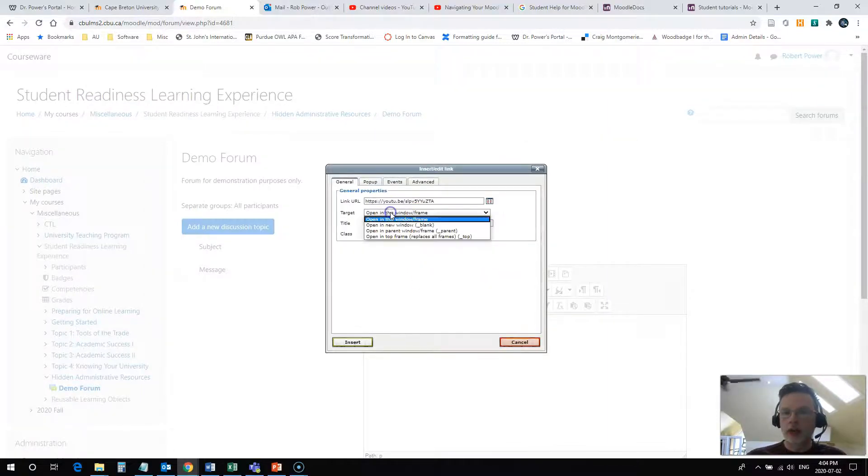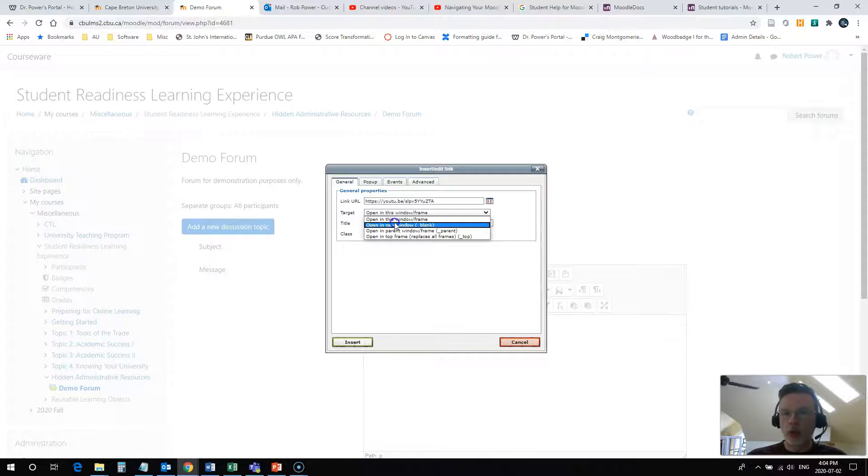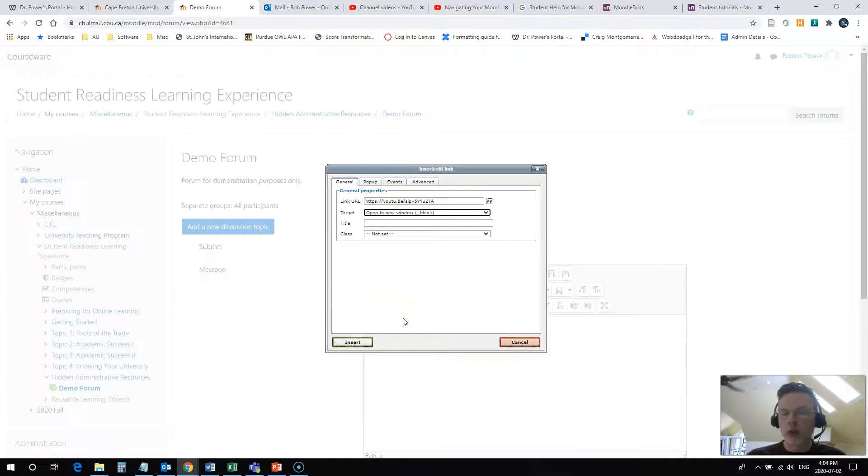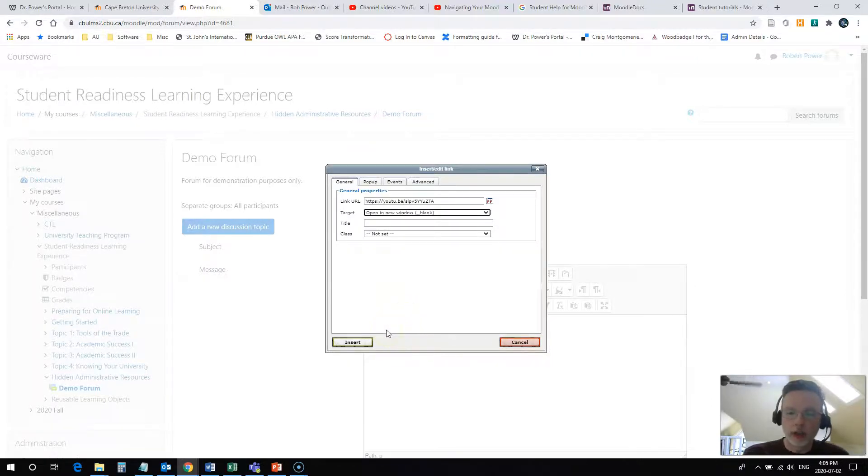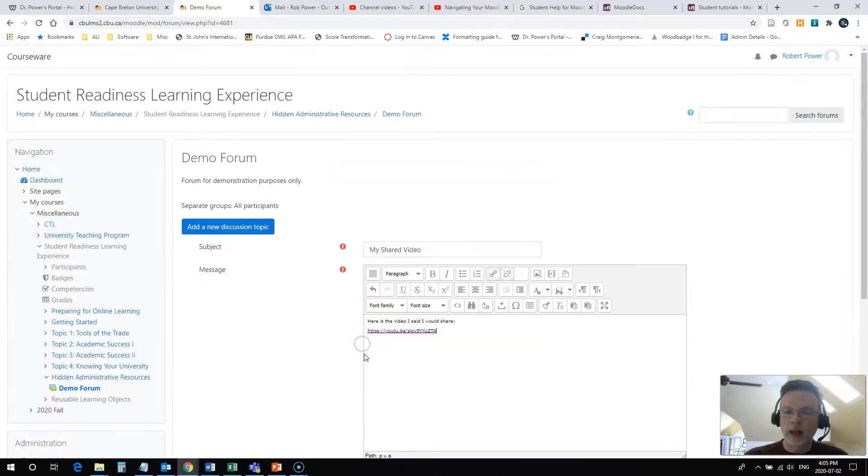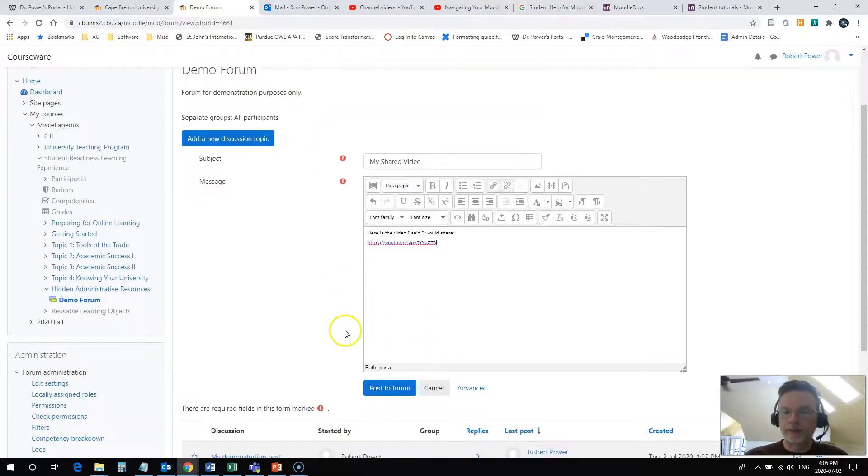I always like to select open in a new window because if they're going to watch this in a new window, I don't want it to overwrite Moodle on them. I want it to open in a new tab so that my classmates don't lose their place. Click on insert. The link is now active.